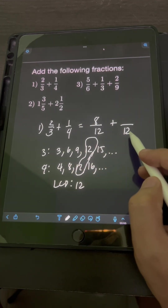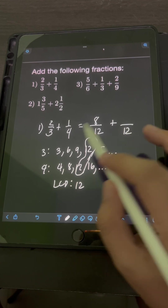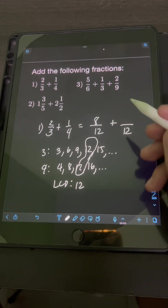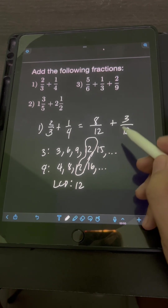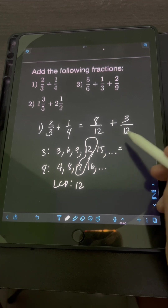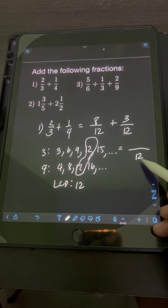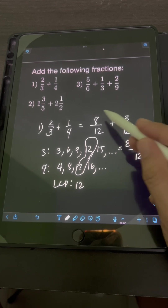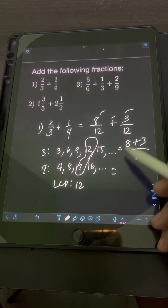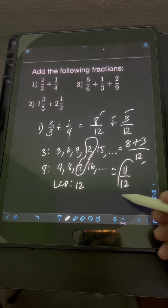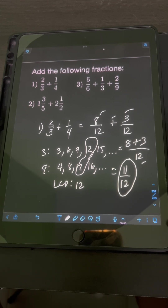For 1 fourth, let's divide the LCD 12 by the denominator 4. 12 divided by 4 is 3, times the numerator 1 is 3. So once the two fractions are now similar with the same denominator of 12, we just copy the denominator and add the numerators: 8 plus 3 equals 11 over 12. So the final answer is 11 over 12.